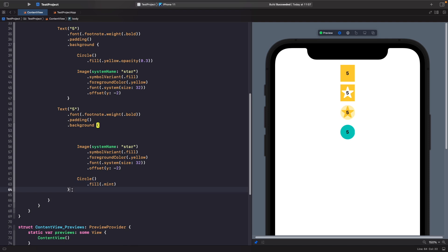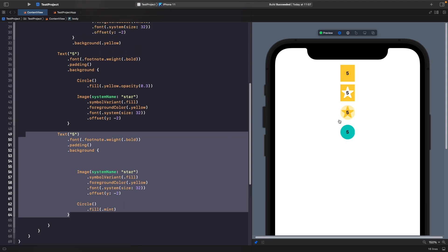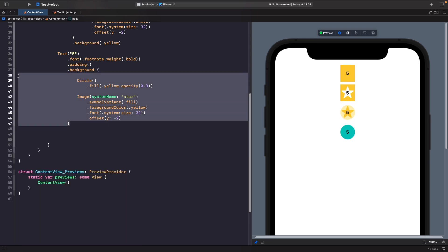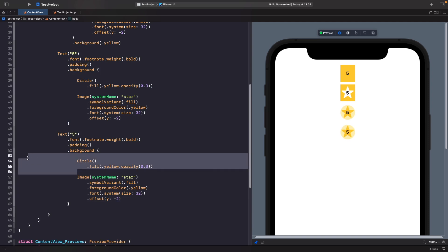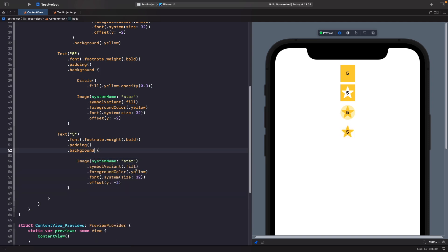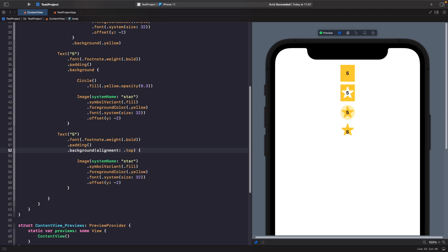We can also control the alignment of our views. Let's create an example with just the star in the background, without the circle, and set the alignment to top. You'll see that our star has now moved to the top. If we change this to bottom, the position changes accordingly. So you can actually control the position of where your backgrounds are in relation to the view.